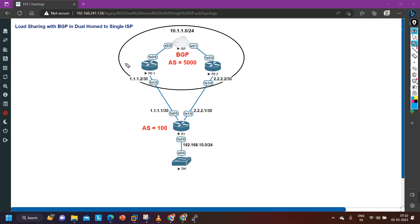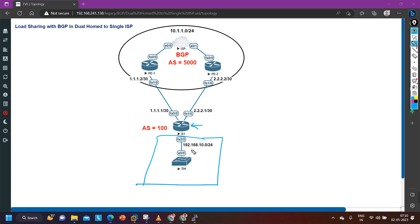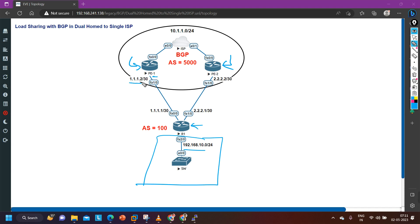As you can see in this topology, I have two links from the same ISP. Let me make you familiar with this topology. This is my private edge router R1, connected with the LAN running network 192.168.10.0/24. I have two PE routers — PE1 and PE2 — both provider edge routers belonging to the same ISP.